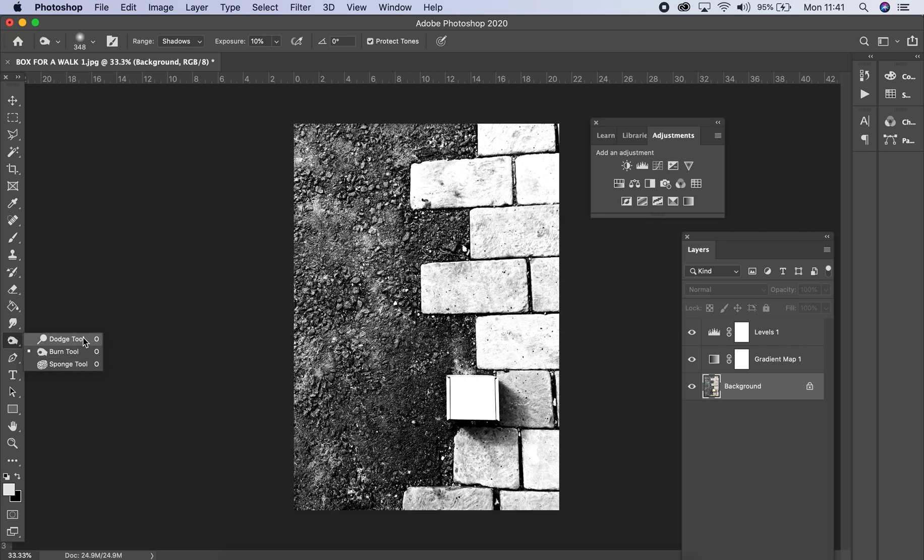So the way to remember it is that the dodge tool, which looks like a lollipop, makes the image lighter, and the burn tool makes it darker. So what we're going to do is start with the burn tool.